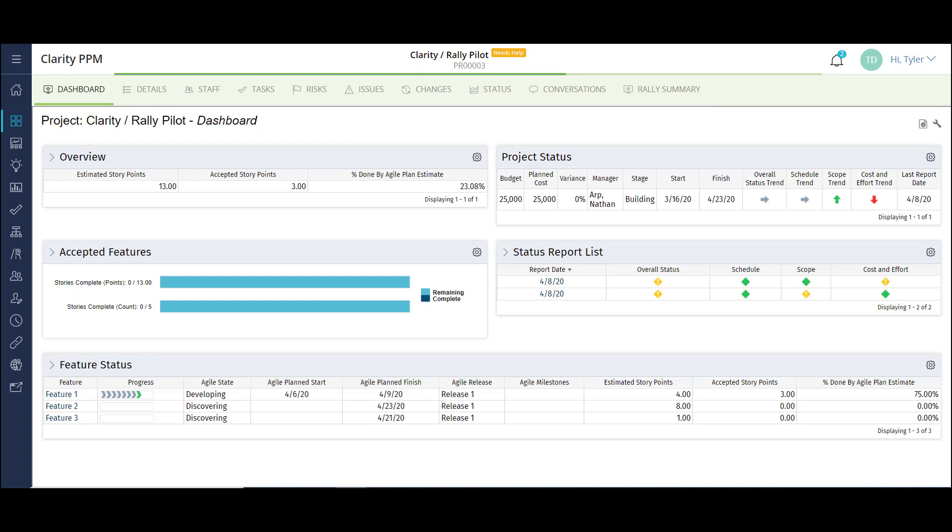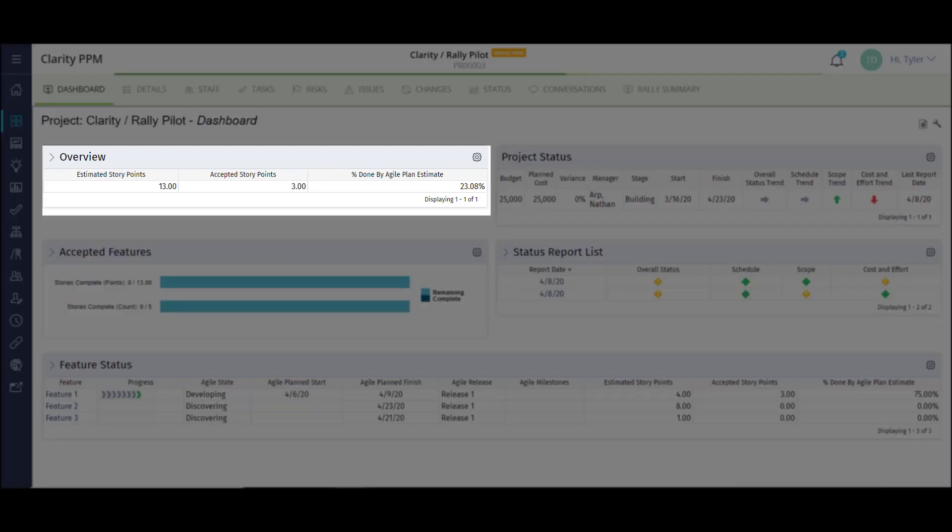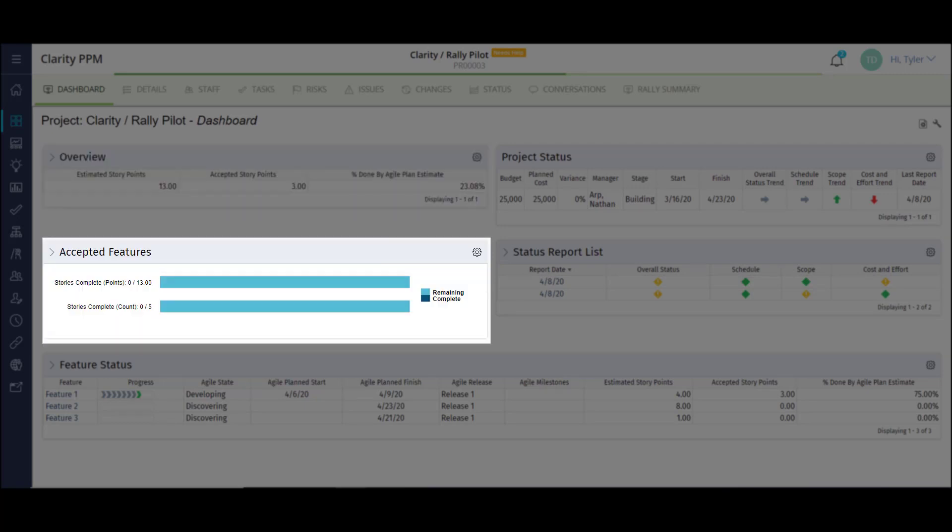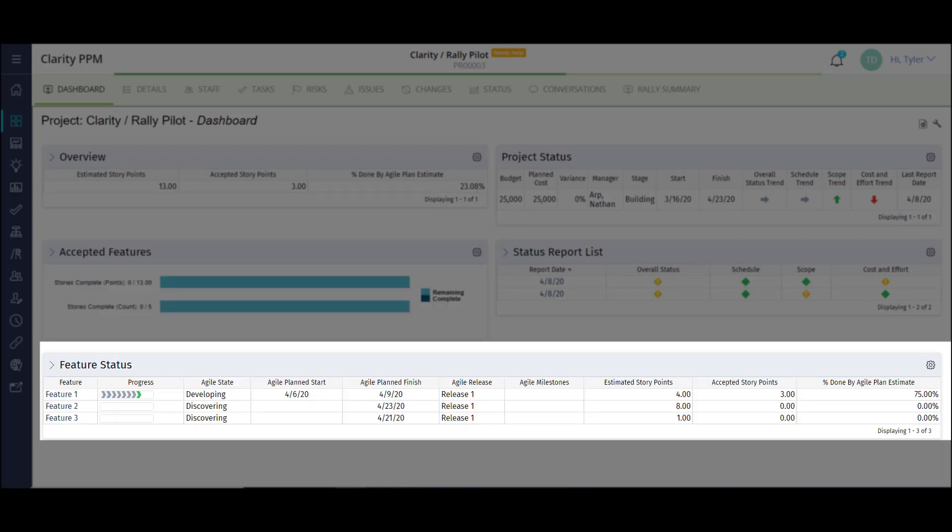The project dashboard gives a great snapshot of the project's status using a combination of information from Rally and Clarity. I can see an Agile overview showing my accepted and estimated story points, accepted features breaking down completion by story points and story count, and feature status shows a list of all features with key details.